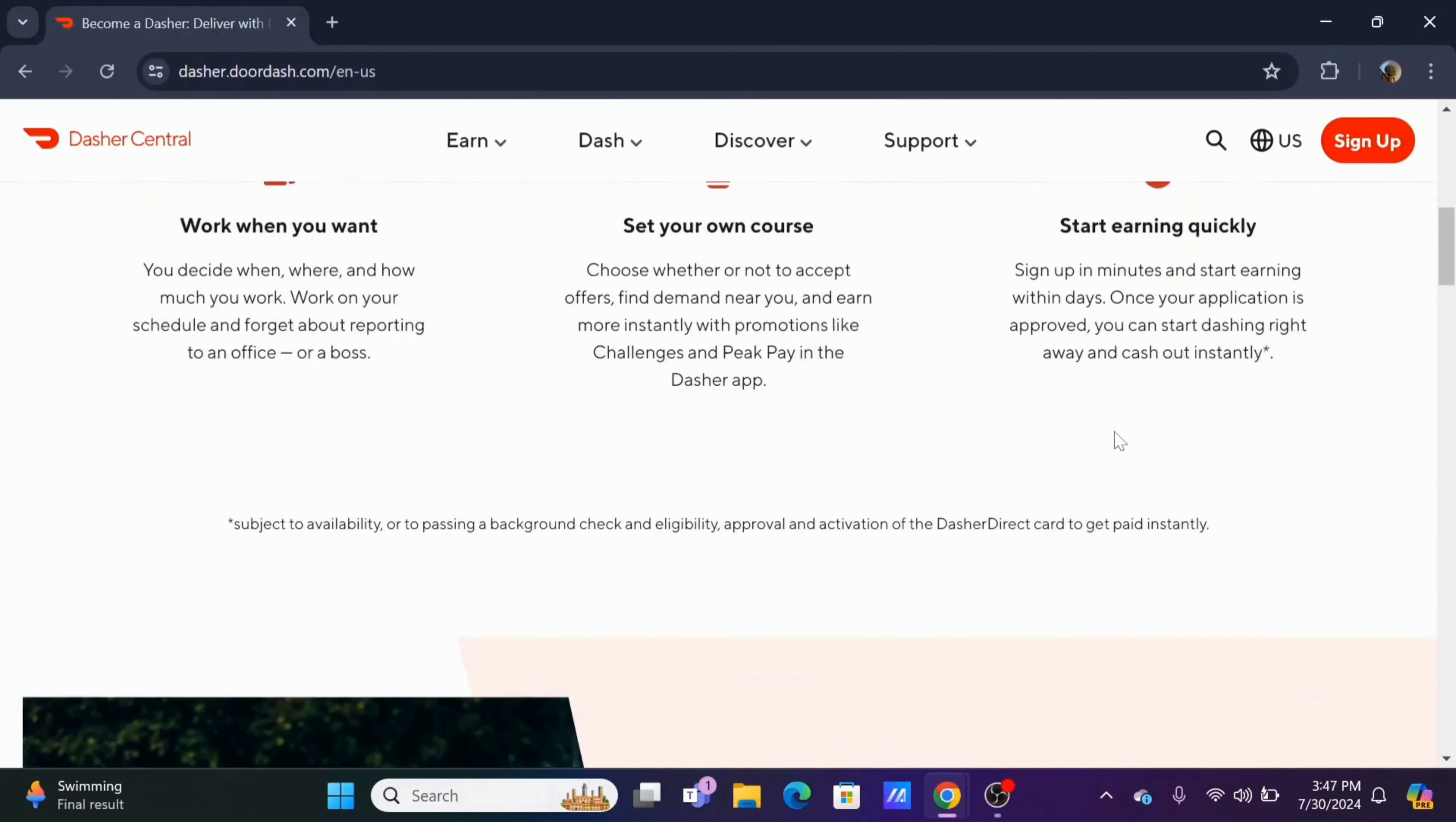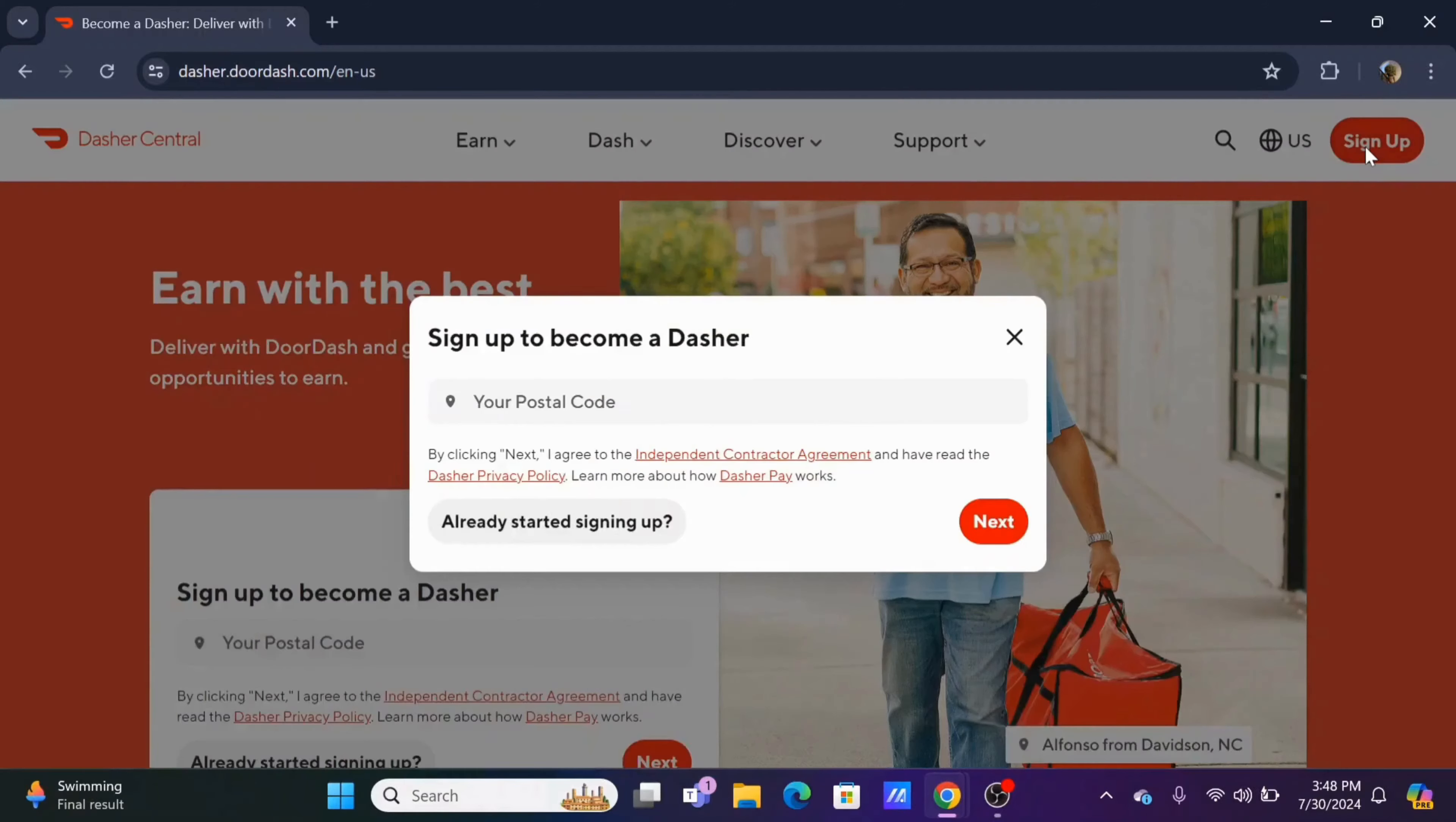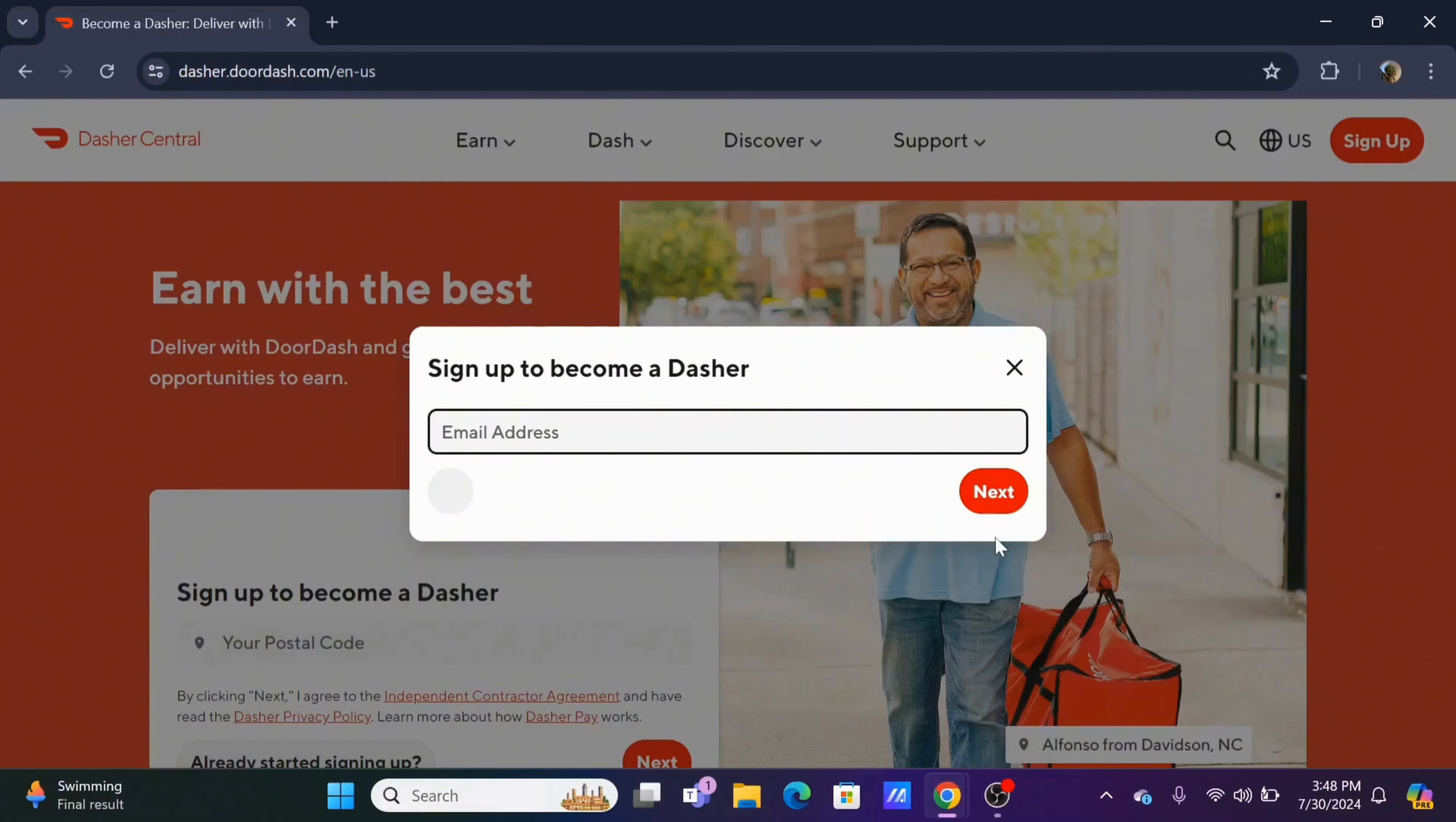Now to get yourself appointed as a Dasher, firstly click on the sign up button. From here, starting off, enter the postal code, select the region, then tap on the next button.